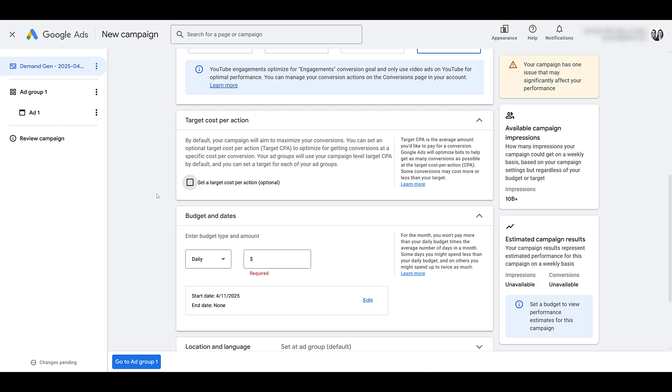A conversion is counted when someone either viewed your video ad, not just the impression, they actually have to click and view on it, or they click on any of your site link extensions, your call to action extensions, and then they eventually subscribe to the YouTube channel that is linked to the Google Ads account. That's exactly why I started off the video, stressing that it's important.